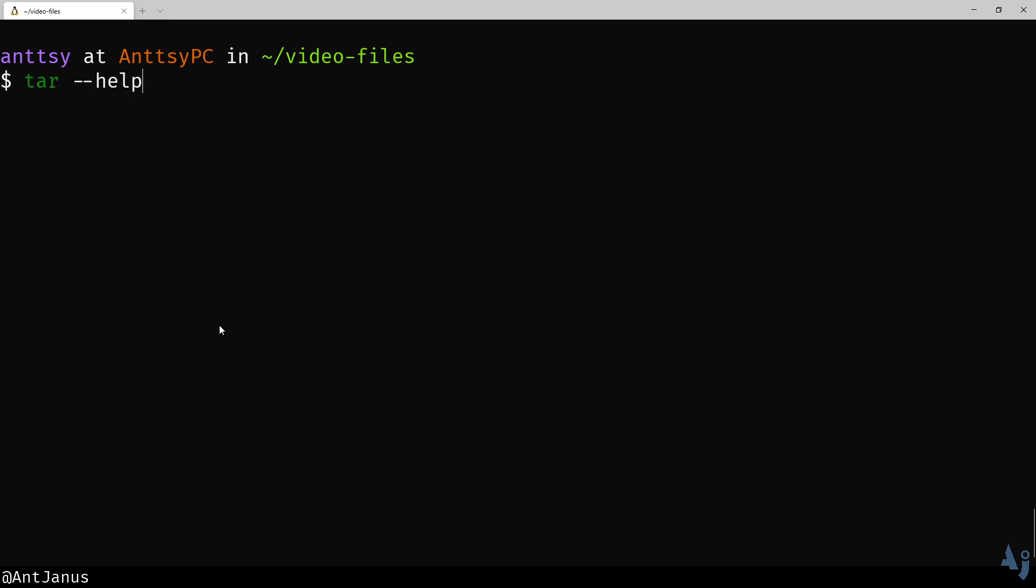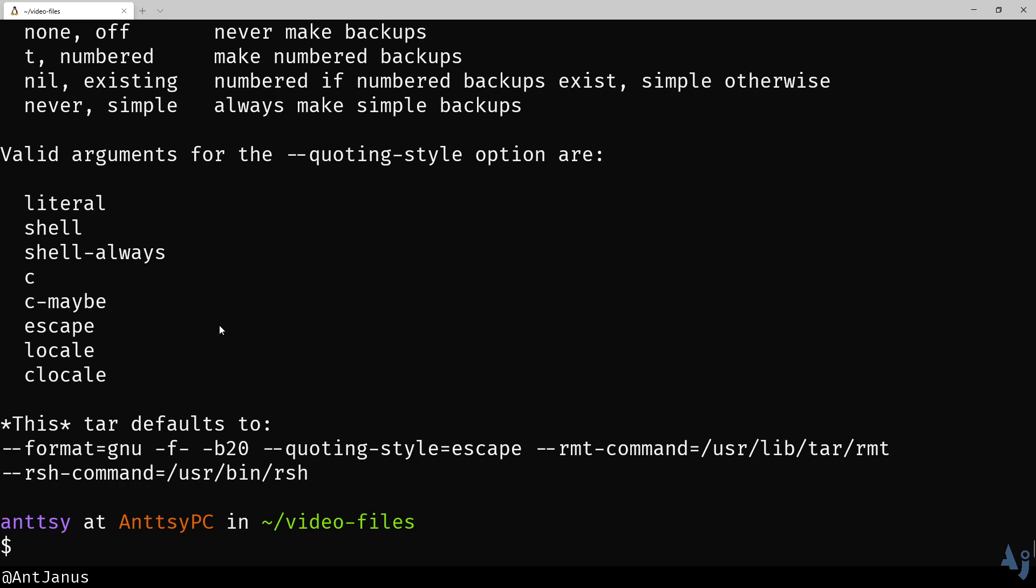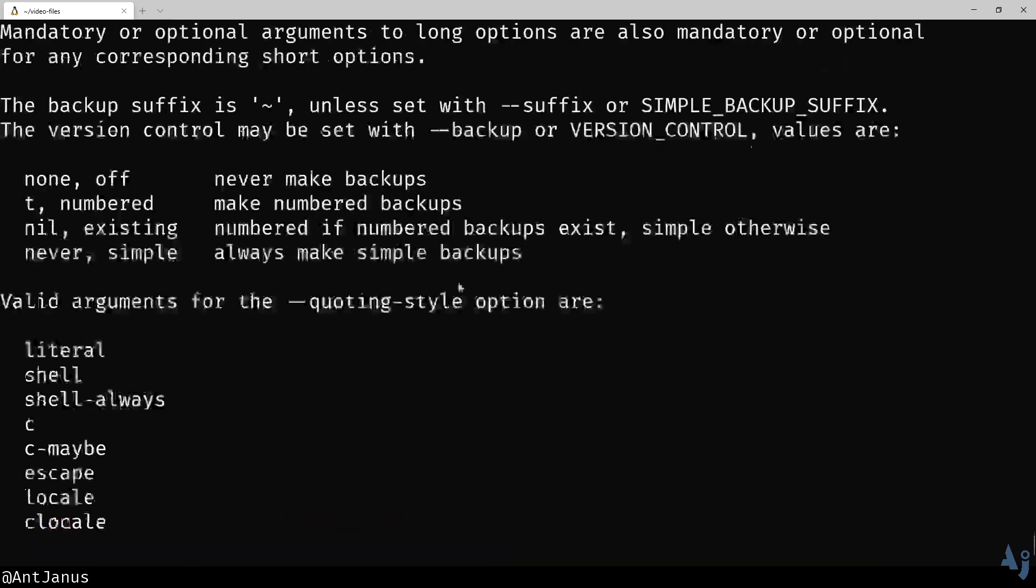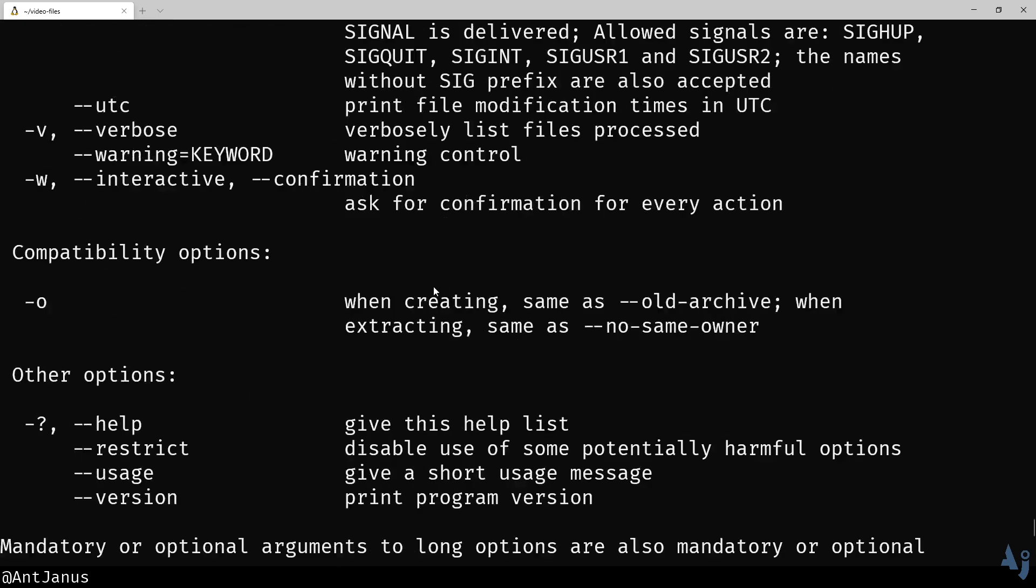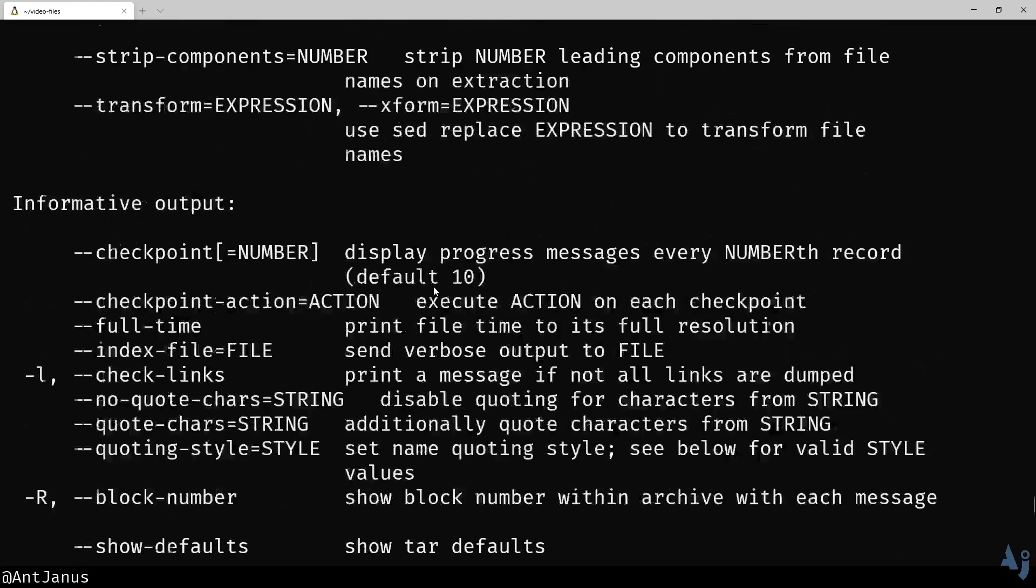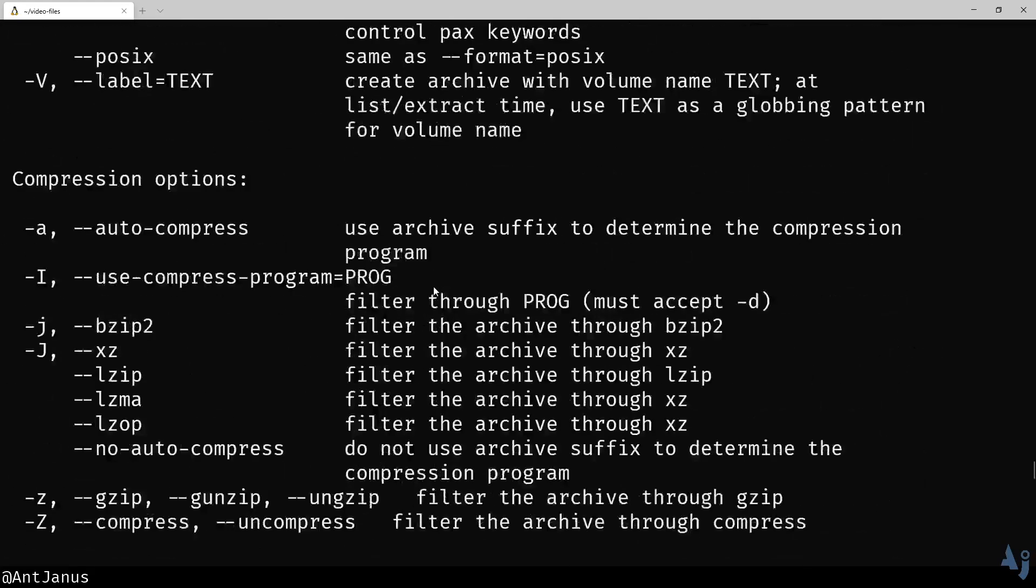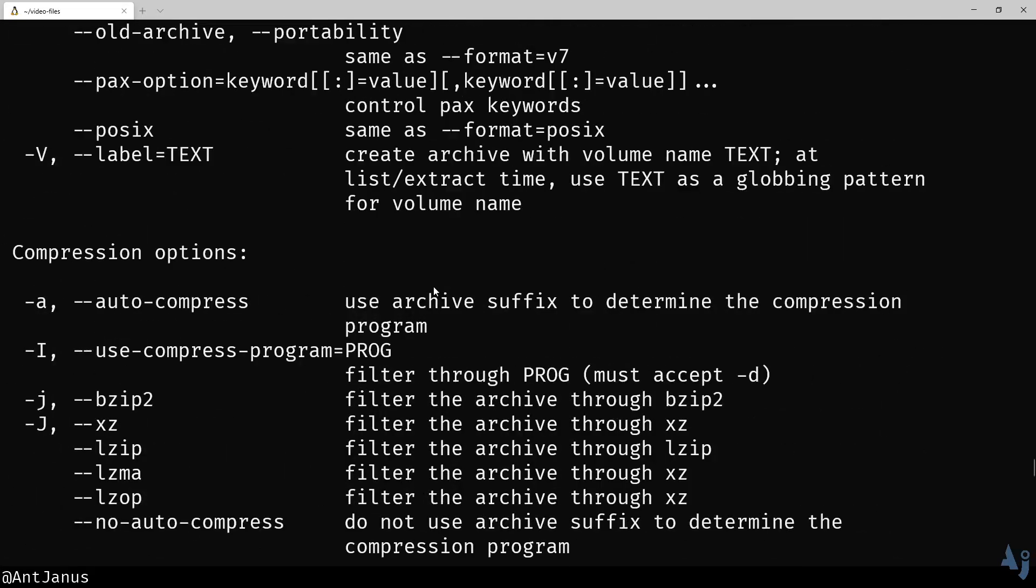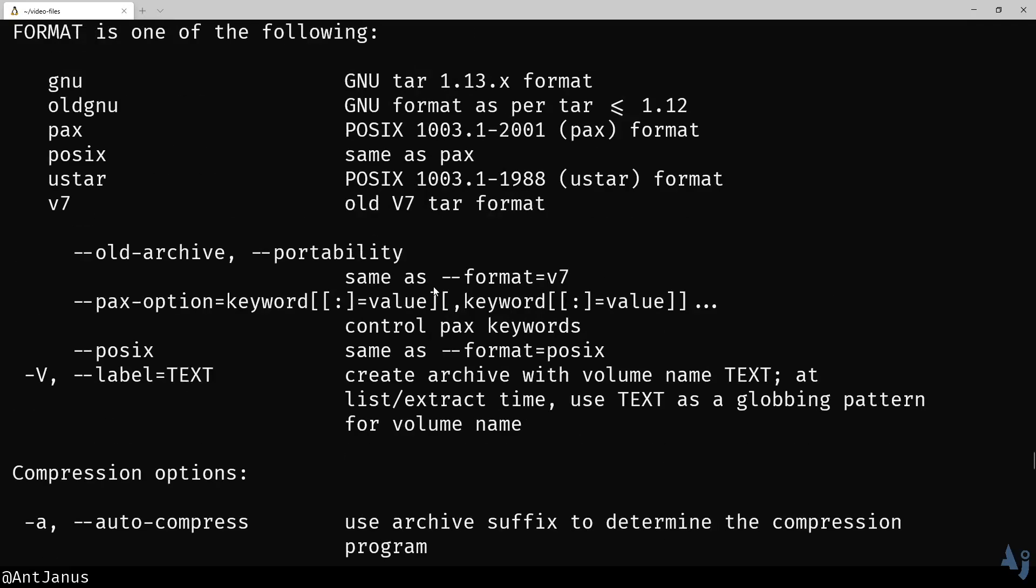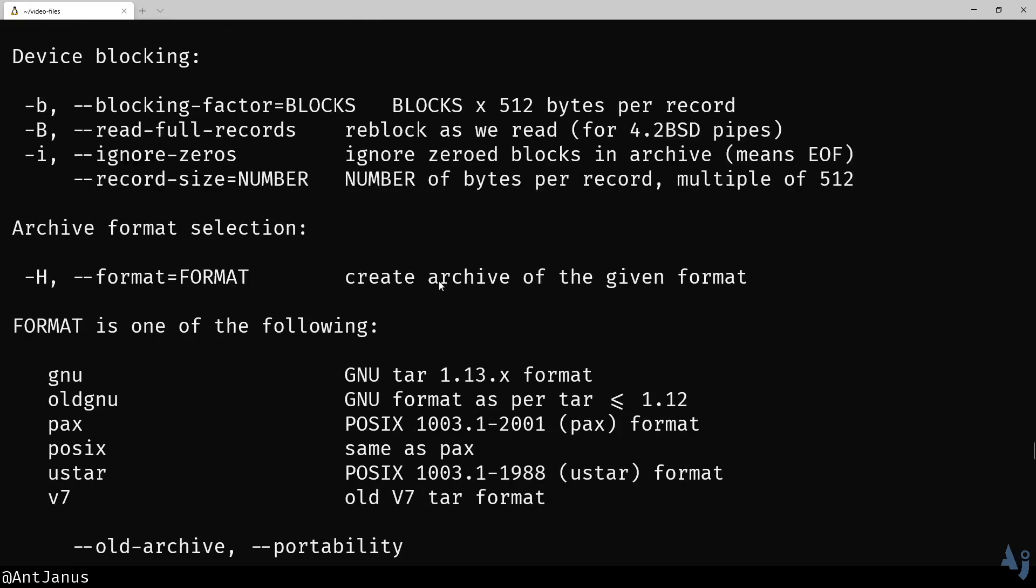If you try to just use the help menu, it's a lot of options. It's very much a power user tool.